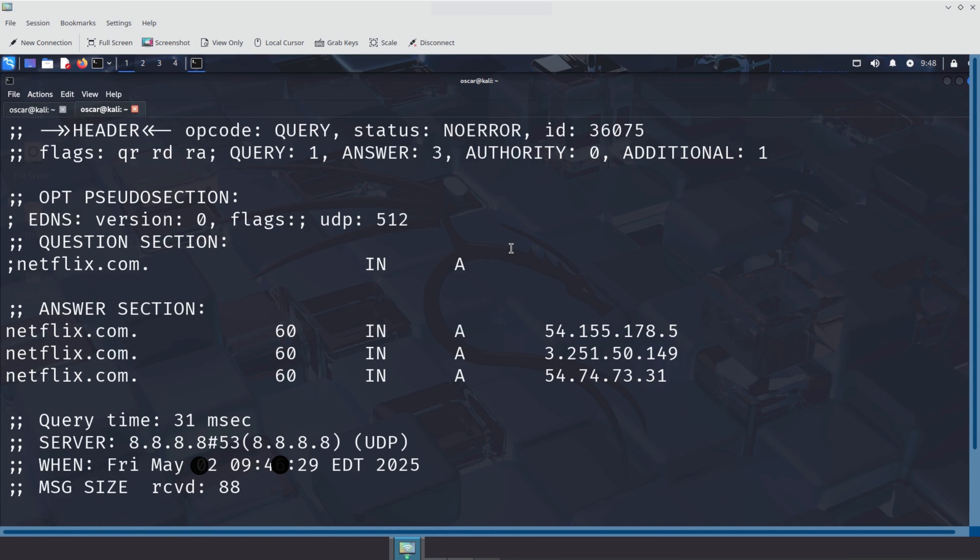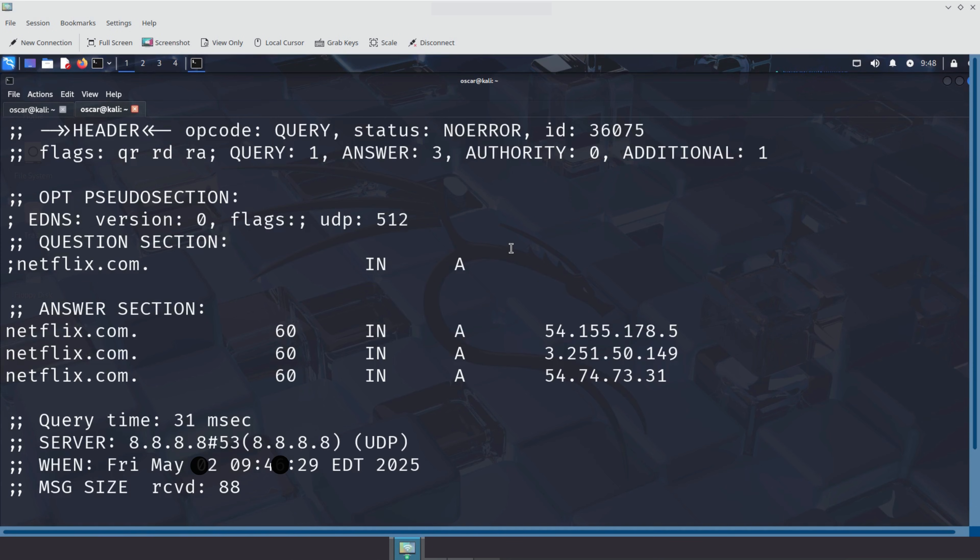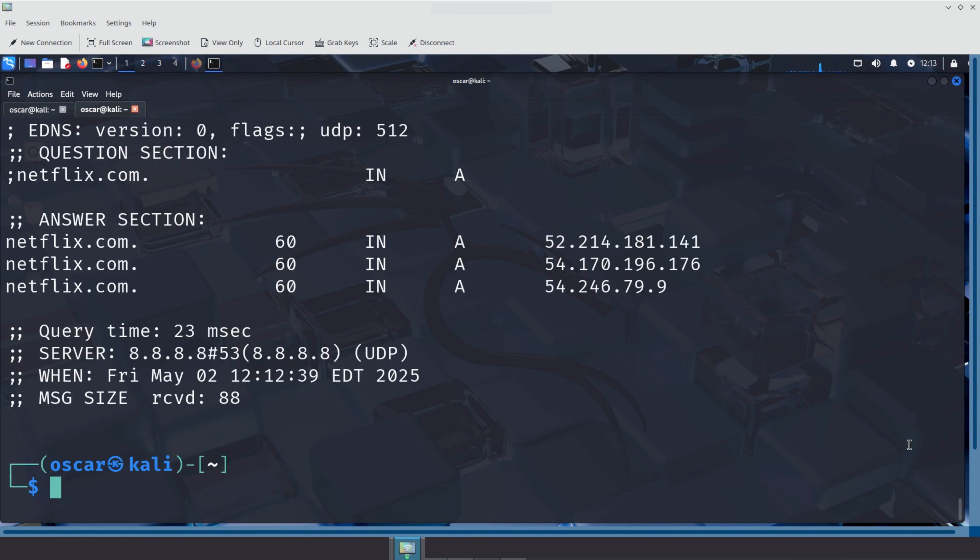Sometimes you might want to change the DNS server your system uses. This can be done to improve speed, enhance privacy, bypass censorship, or troubleshoot DNS issues. For this demo, I'll use google.com instead of netflix.com. This is because Netflix blocks ICMP echo requests, meaning you cannot ping netflix.com. That's a common security practice to defend against network scanning and DDoS attacks. But luckily, we can ping Google. Let's try it.